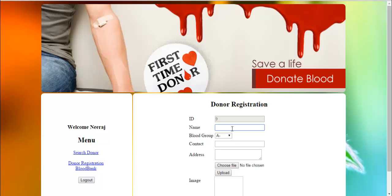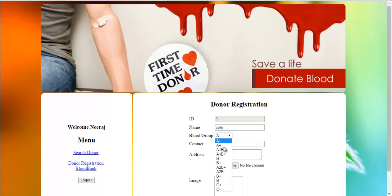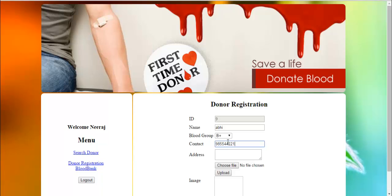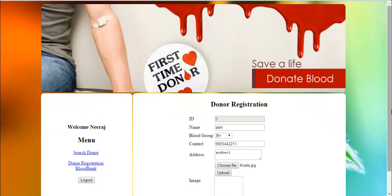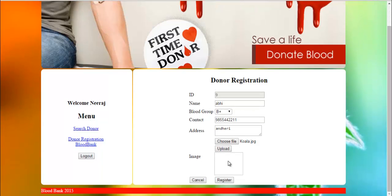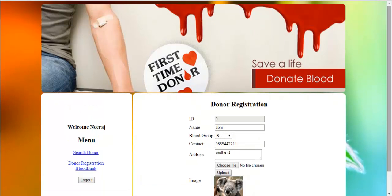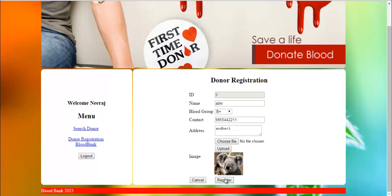This is the donor registration page. Here the user may register with his name, blood group, contact number, and address. The user may also upload an image from his computer and click on register.